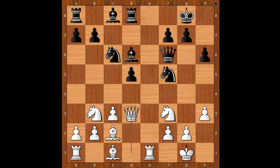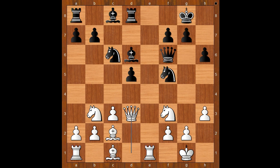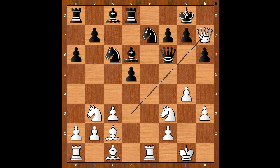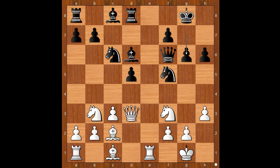Queen to d3. Black to move — g6. If something like a6, then g4, and if the knight moves, then queen to h7 check is unpleasant. Back to our game: g6, but now queen to d2 attacking the pawn on h6.